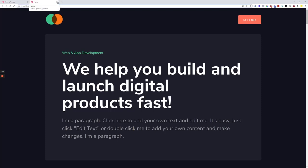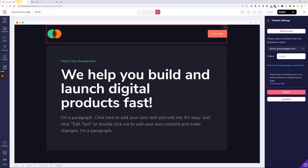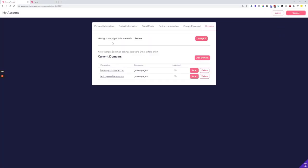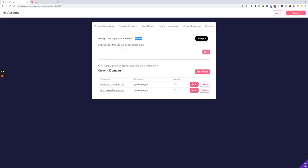You need to be careful and understand that once you change your GroovePages subdomain here in the GroovePages subdomain options, you can only have one subdomain connected to your Groove account. If you change it, you will need to go back and republish each and every one of the GroovePages sites that you have in your account.